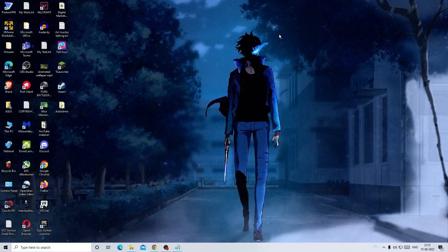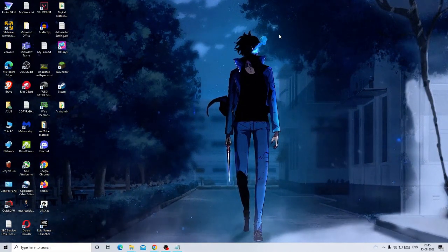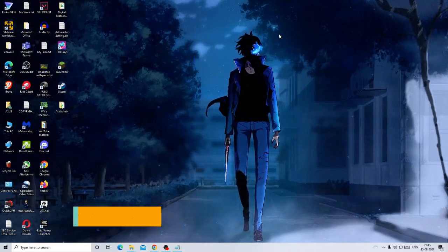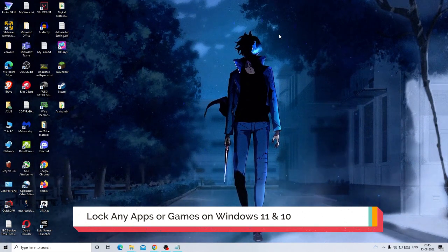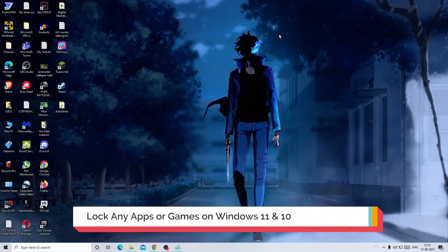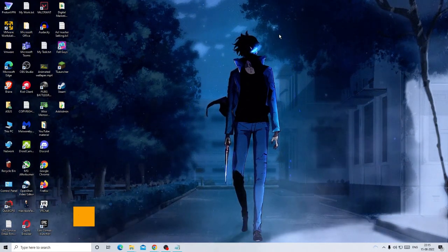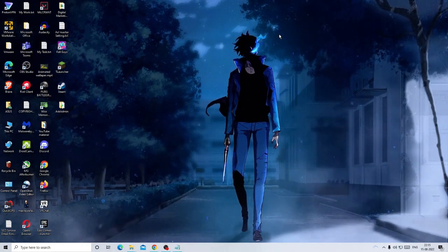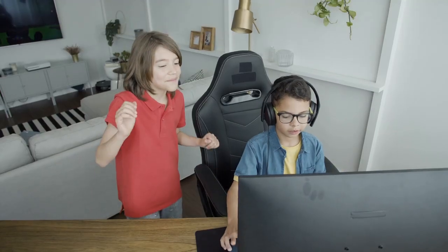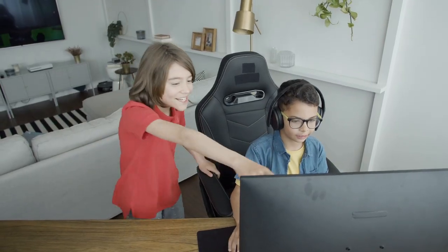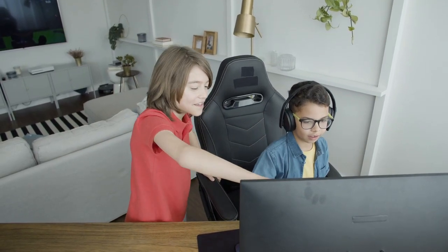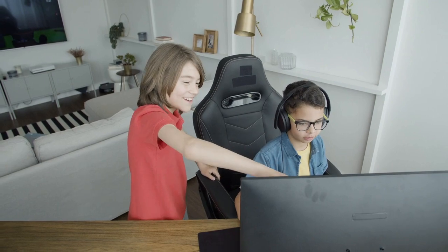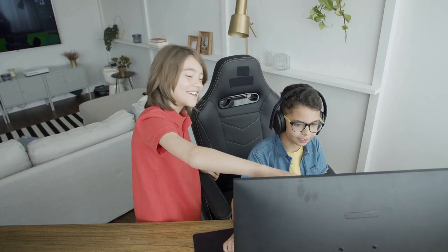Hey everyone, welcome back to Crown Geek. In this video I will be explaining how you can lock any specific application or game on Windows 11 or Windows 10. So now let's say that your PC or laptop is used by multiple people, probably by your family members or any one of your friends, and you want there to be some application that they cannot access, only you can access whenever you want to.